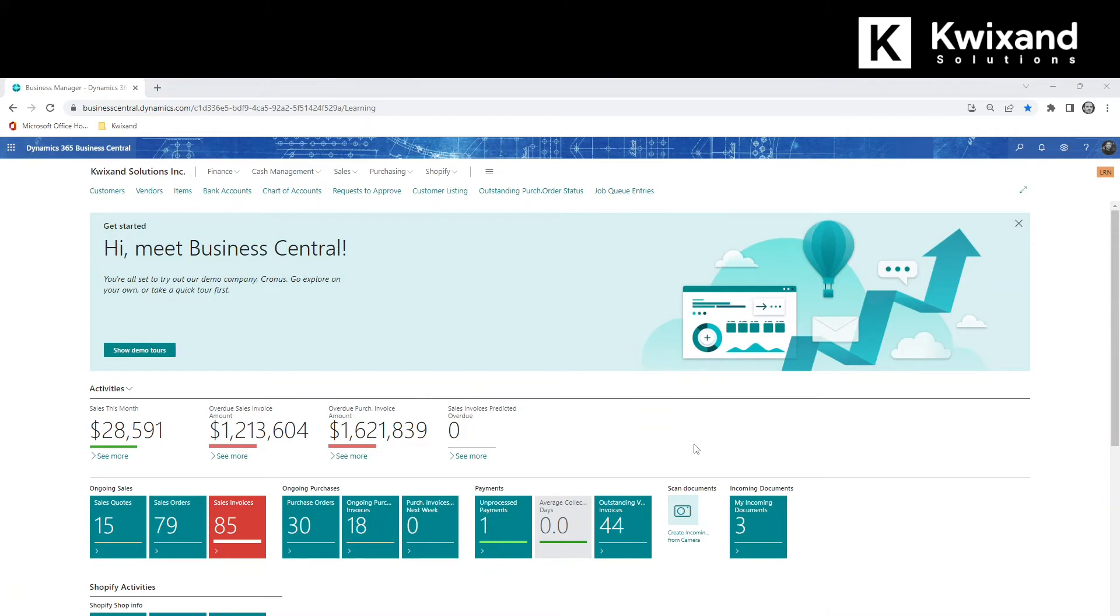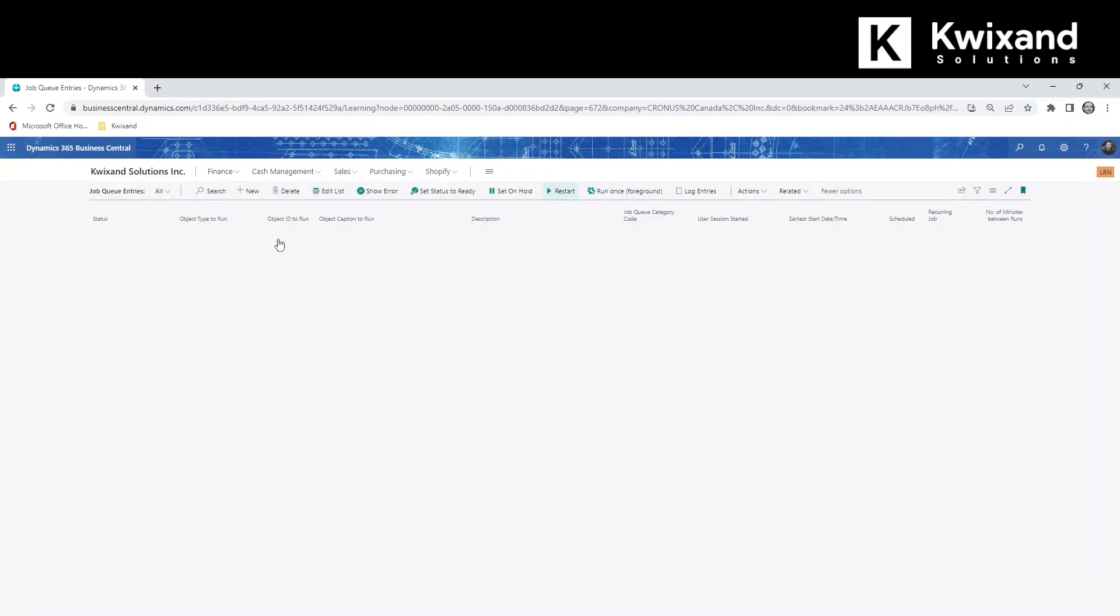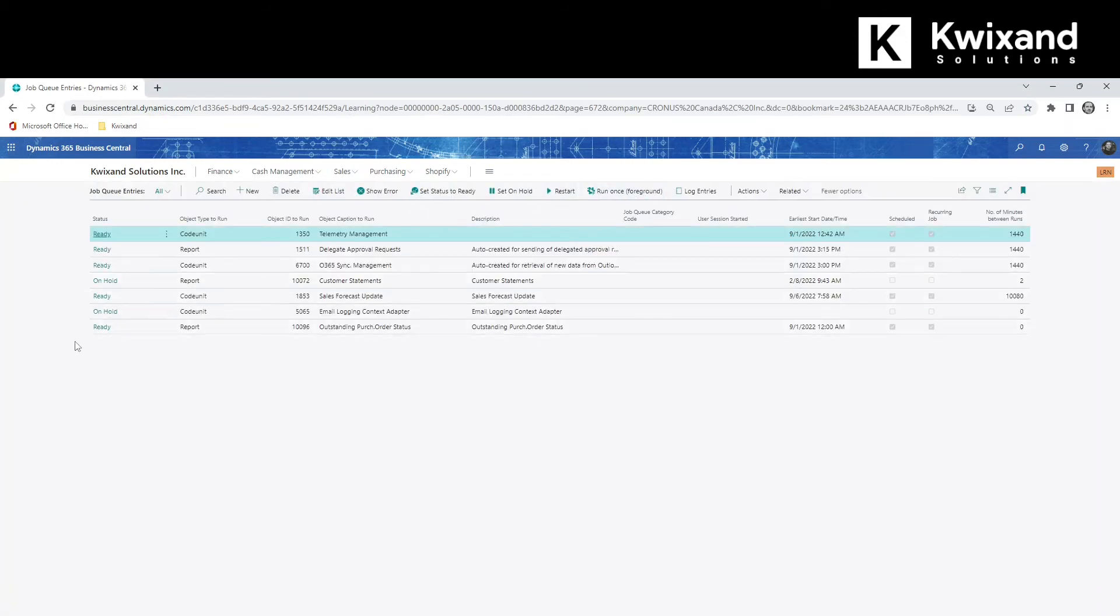To view the schedule, open Job Queue Entries. Locate the record and click the status to open it.